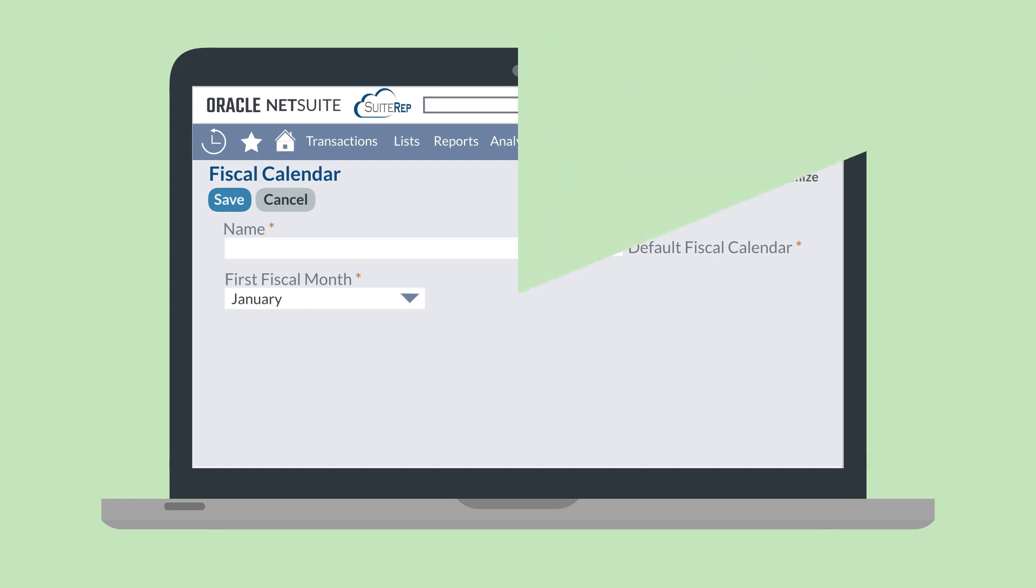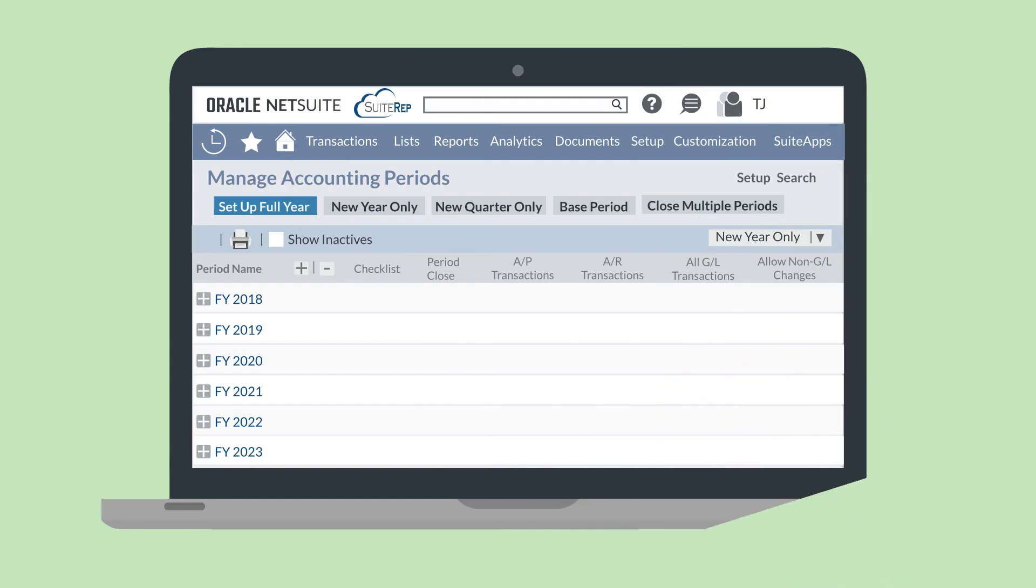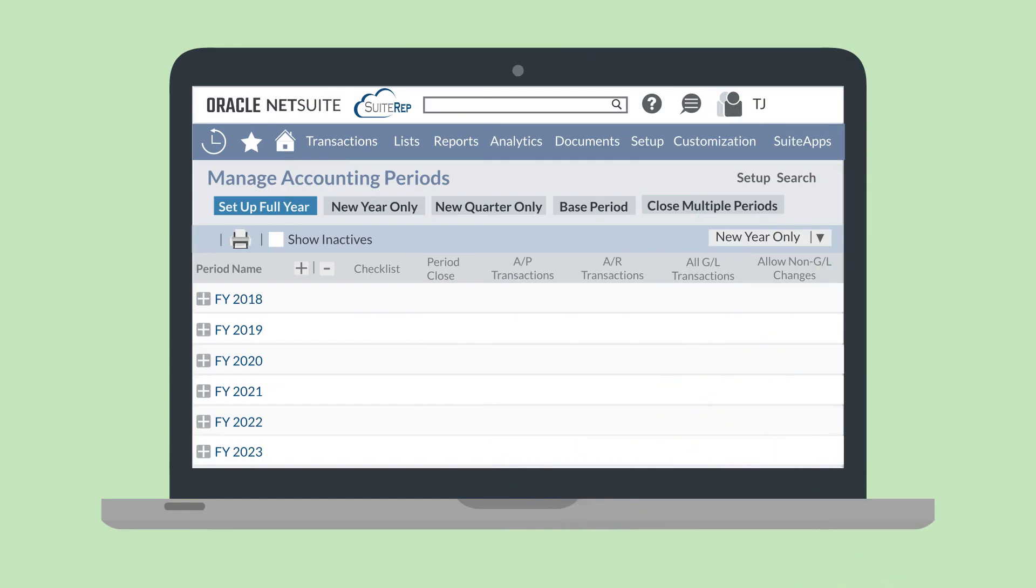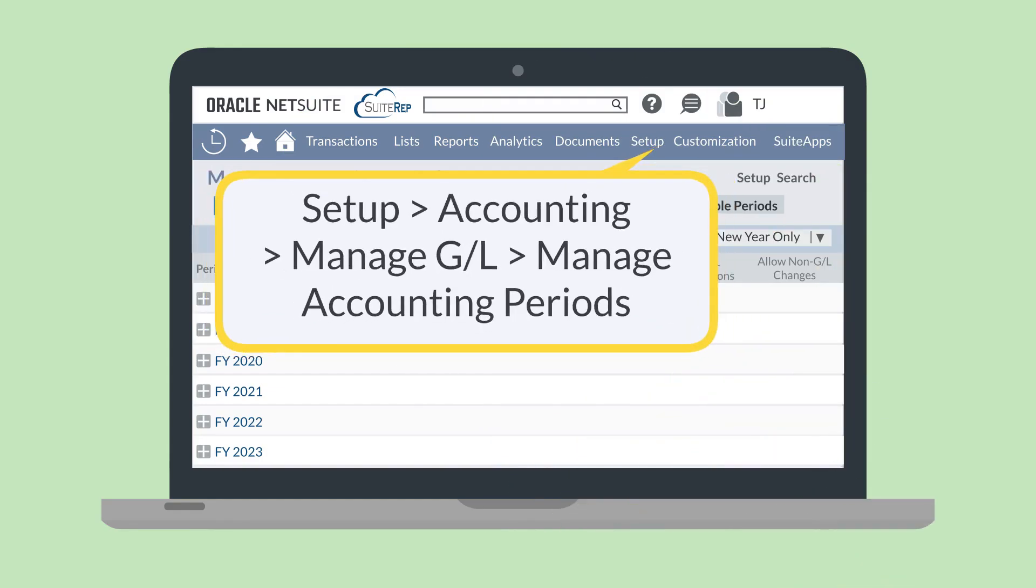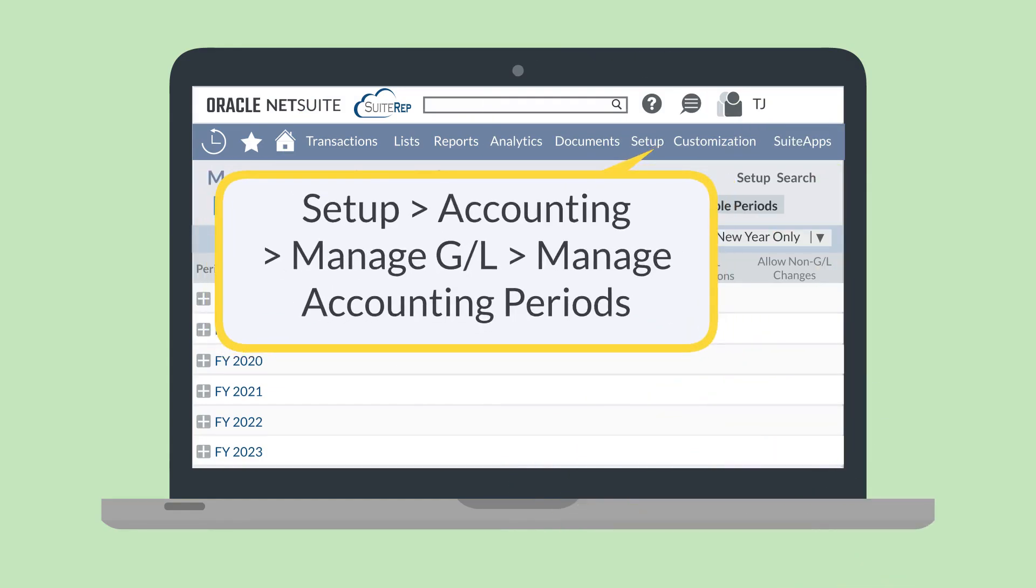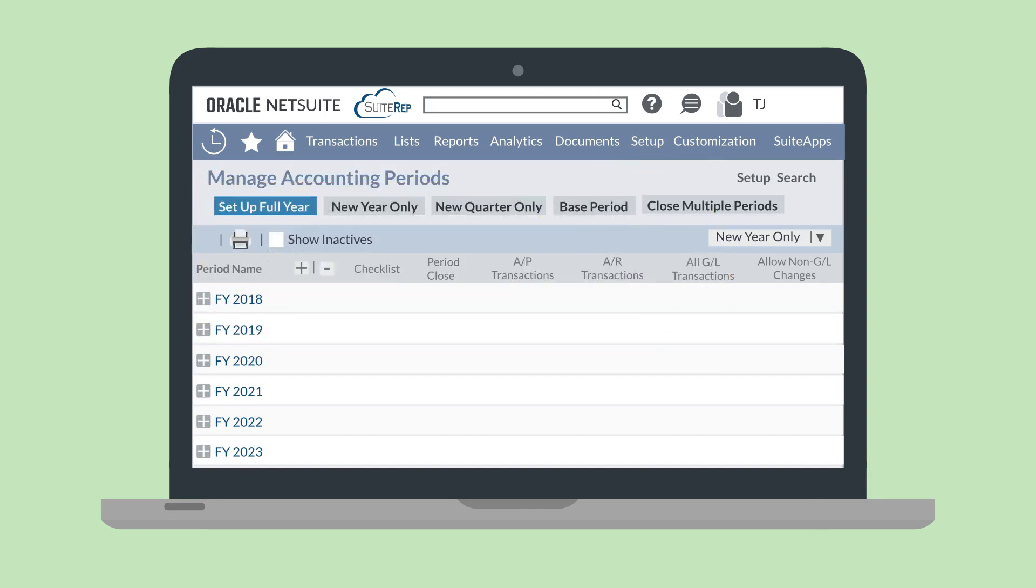Now, it's time to create new periods. You can do this from the Manage Accounting Periods page, which you can access by navigating to Setup, Accounting, Manage GL, Manage Accounting Periods. On this page, you can either create a single accounting period at a time, or you can create all the accounting periods in a single fiscal year. By far, the quickest method would be to create an entire fiscal year at once.